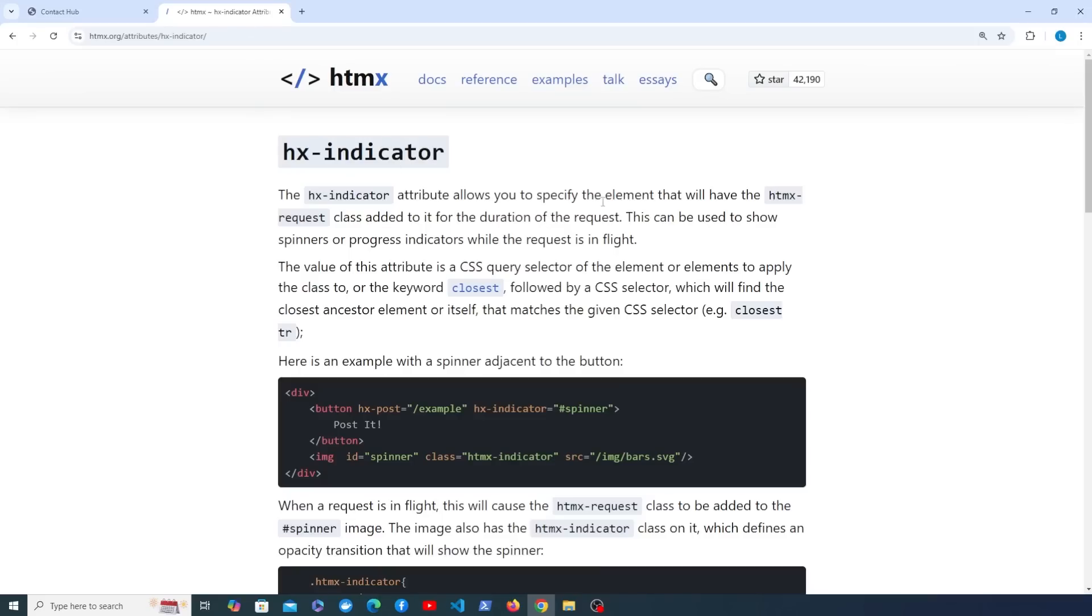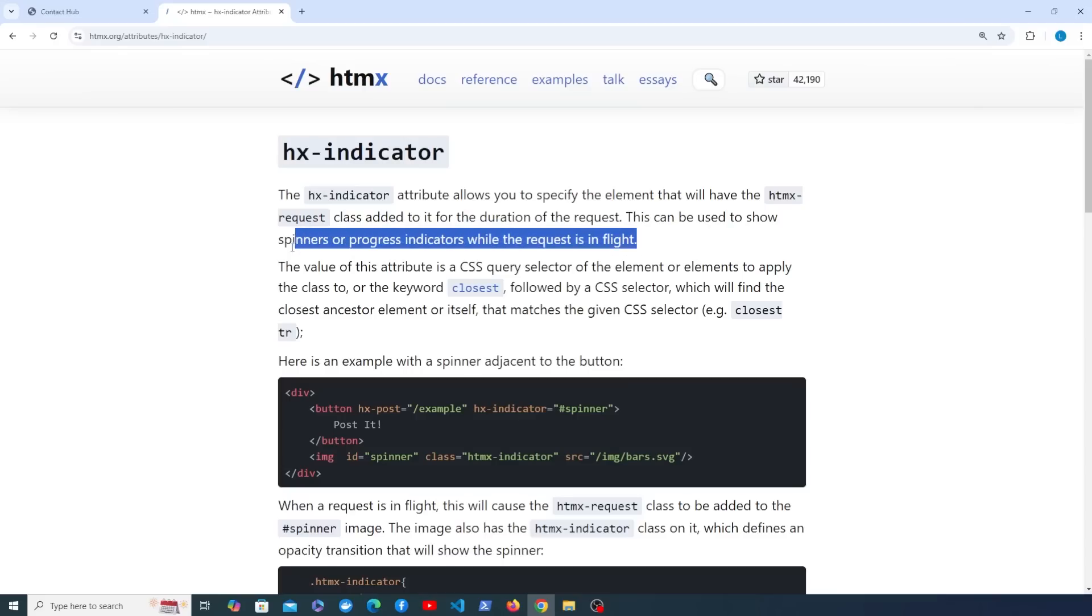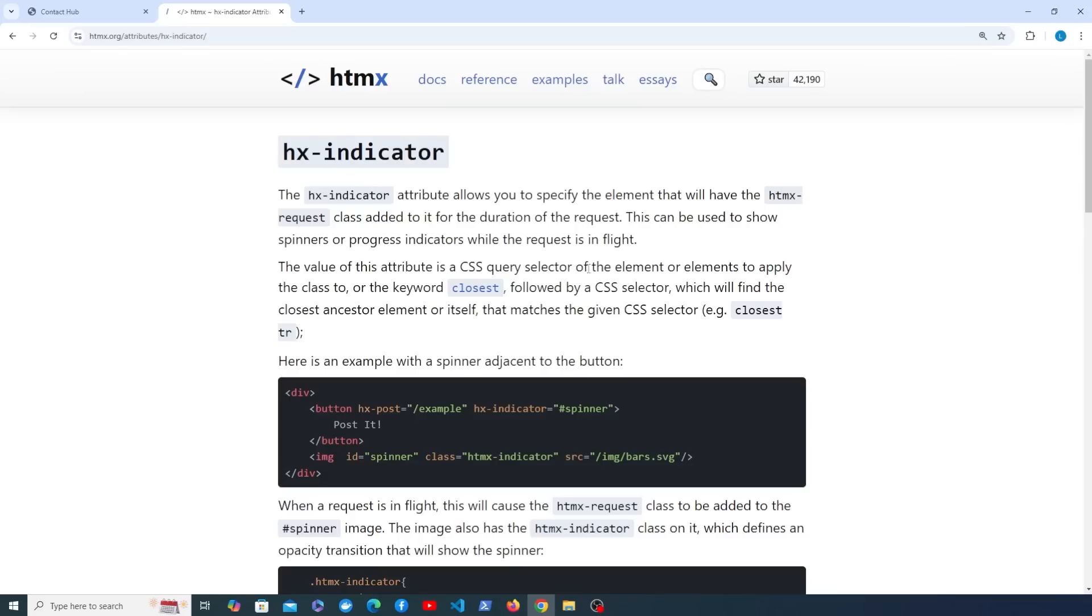What this allows you to do is specify the element that will have the HTMX request class added to it for the duration of the HTTP request. You can then show spinners and progress bars while that request is in flight by using this mechanism.